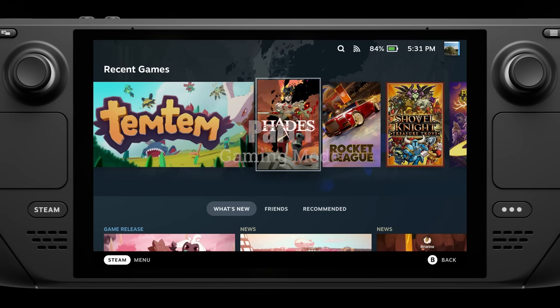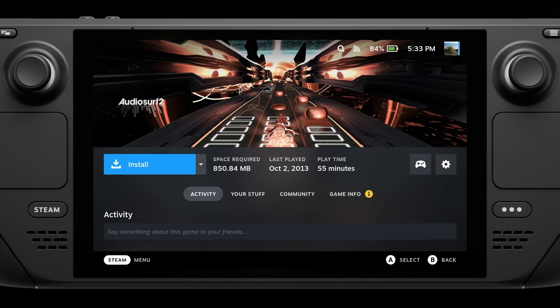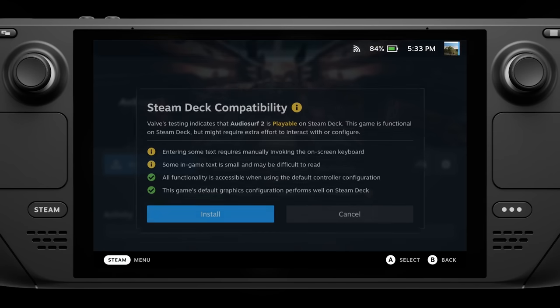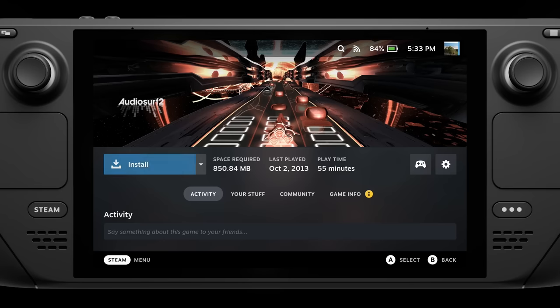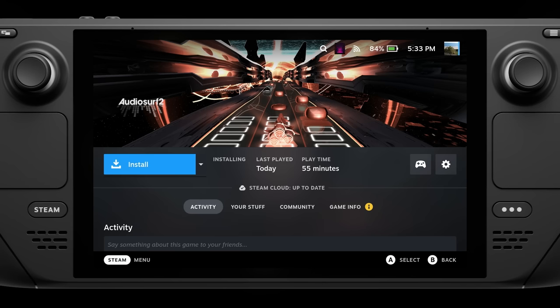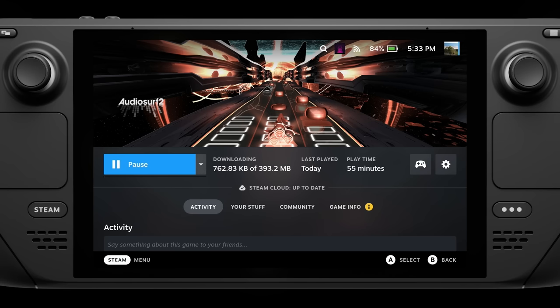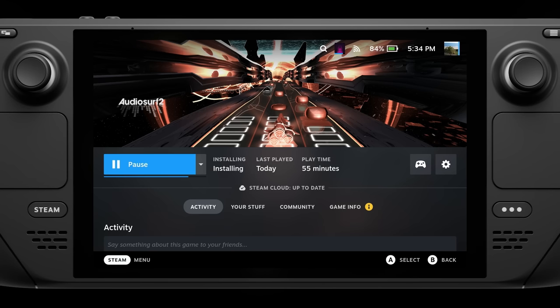First up, I want to talk about how you do some of the more common and general configuration within gaming mode on the Steam Deck. If you're using a microSD card with your Steam Deck, you might have noticed something a little unusual. When you go to install a game and get past the install screen, it just goes ahead and starts downloading without prompting you for where you want to actually install the game. So you might be wondering: how do I actually get these games on my SD card if it's not going to prompt me?